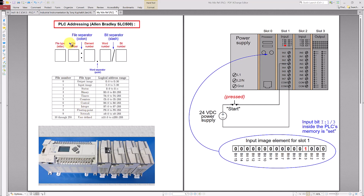The second number is called file number. The file number is a unique number that is associated to the file type. For example, the status file number is 2, timers file number is 4, control file number is 6, etc.